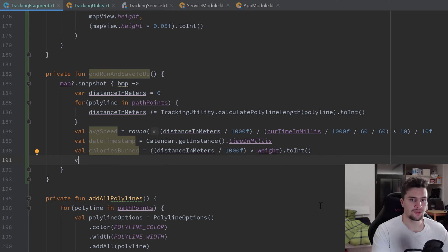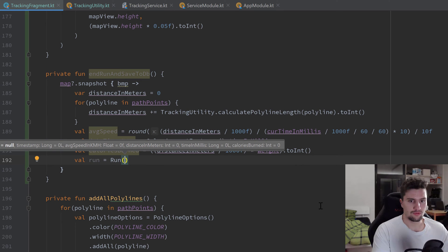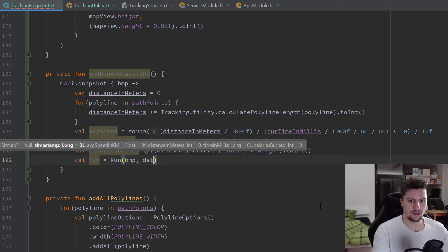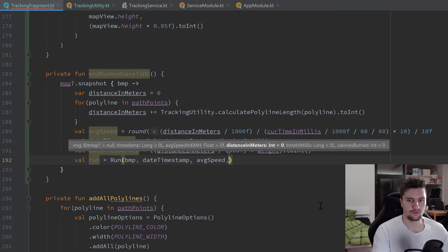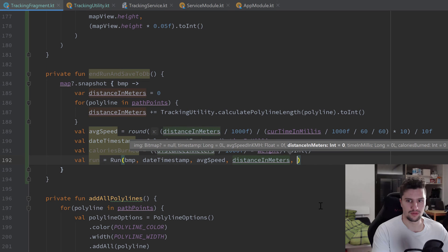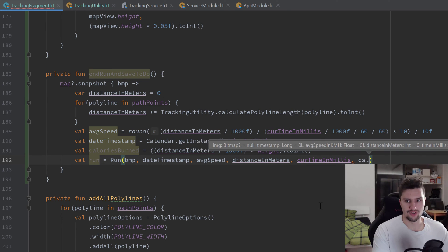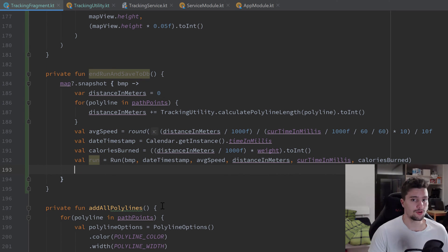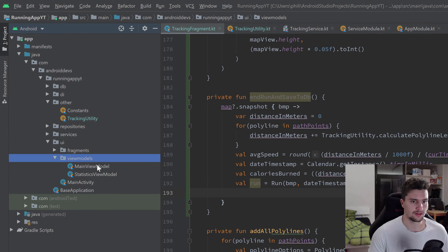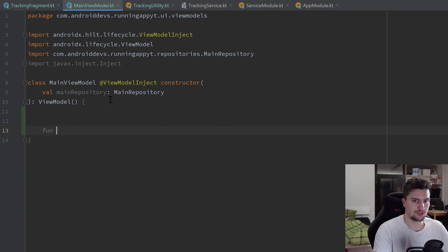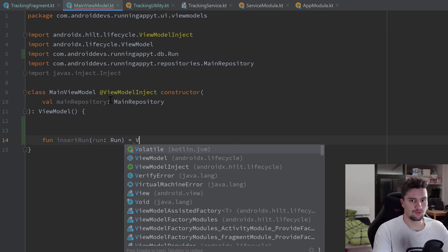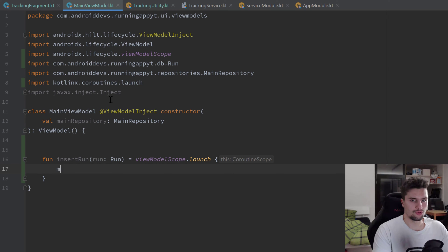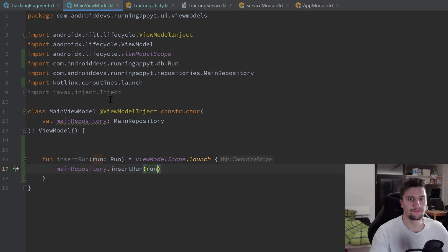Now we have everything to construct our Run object: val run = Run(bitmap, dateTimeStamp, averageSpeed, distanceInMeters, currentTimeInMillis, caloriesBurned). Since we don't have a ViewModel function yet to insert a run, let's quickly create one. In MainViewModel, we add a function insertRun(run: Run) that launches a viewModelScope coroutine and calls mainRepository.insertRun(run). Back in TrackingFragment, we call viewModel.insertRun(run).